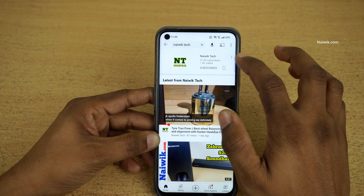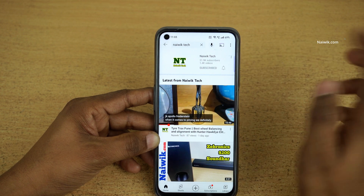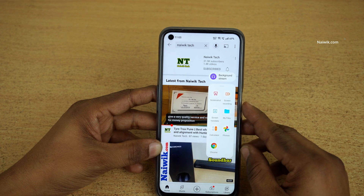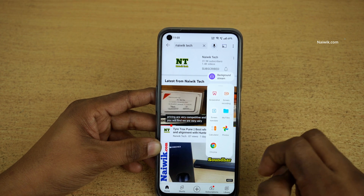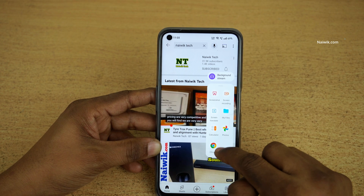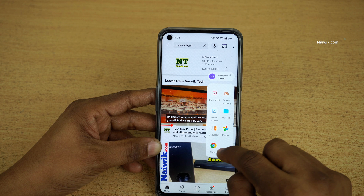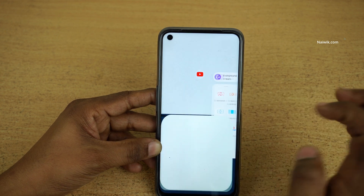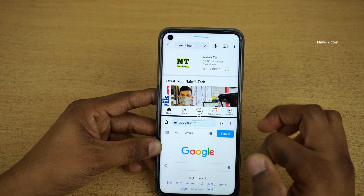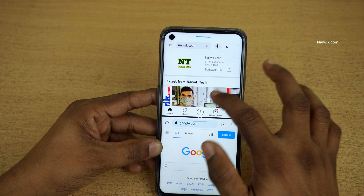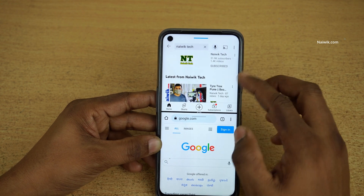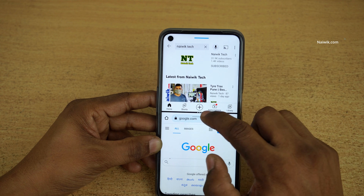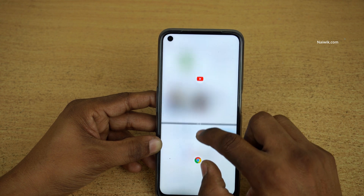Now let's see the third method to enter split screen. If you have enabled Smart Sidebar, it will be shown on the side. In the Smart Sidebar you will have the apps — select the app which you want to enter into split screen, press and hold and drag. Here you can see that you have entered the split screen mode.